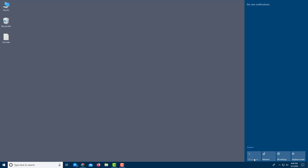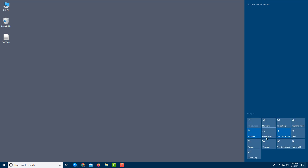In the Action Center you can see the Tablet Mode option — since I'm using a desktop it's disabled right now. You also have network settings, All Settings, and Airplane Mode. If you want more options, click Expand to get additional settings like Focus Assistant, Bluetooth, VPN, and more.